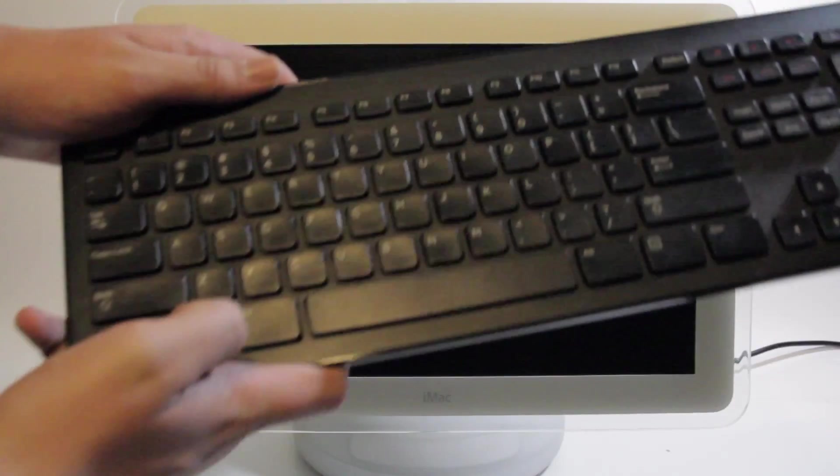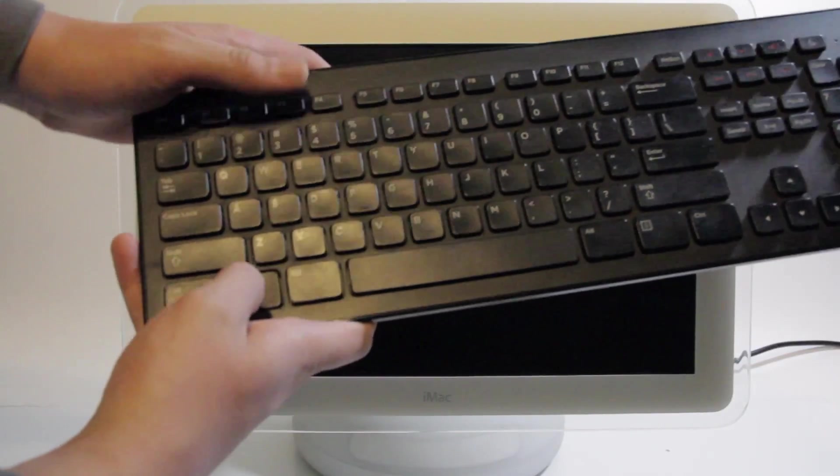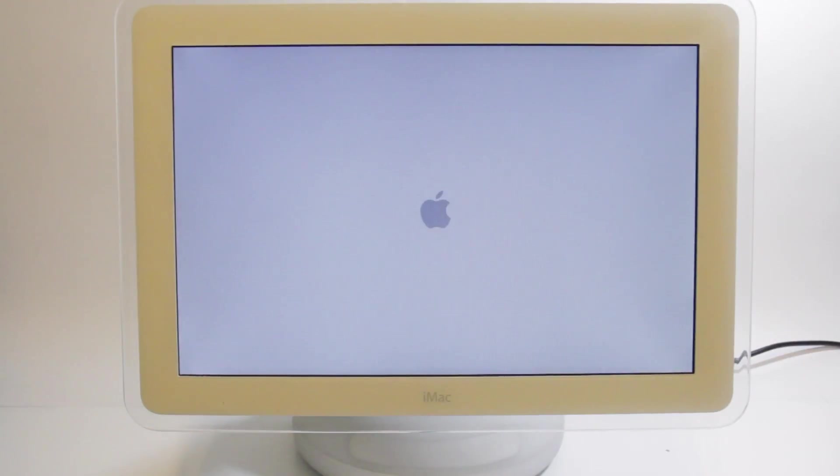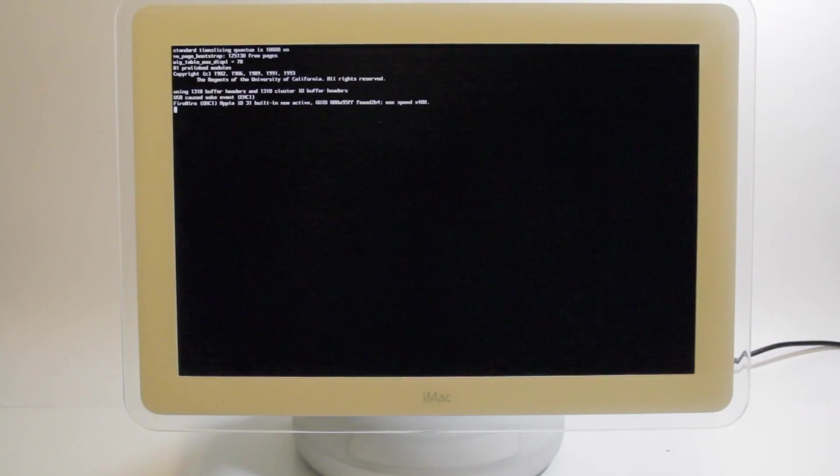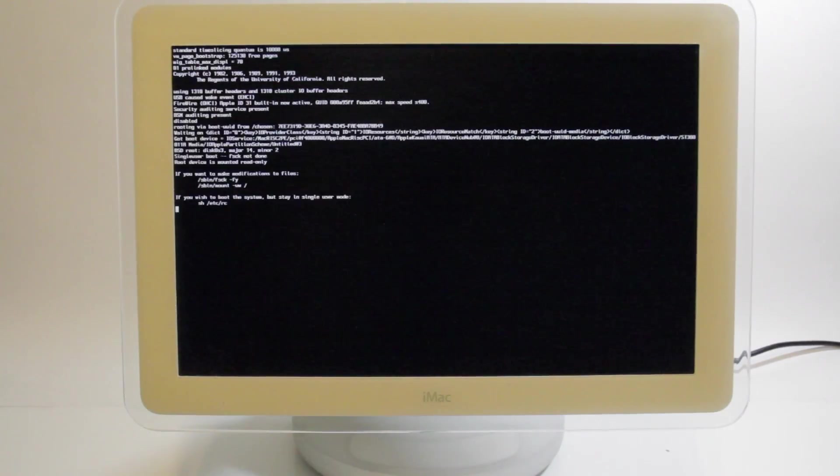So the first thing we're going to do is we're going to hold Command S on the keyboard, and we're going to turn on the machine. So reach around to the back, hit the power button, and it should come on. There's the chime, and the Apple logo should come up very briefly. All right, gray screen, there's our logo, and there's single user mode.